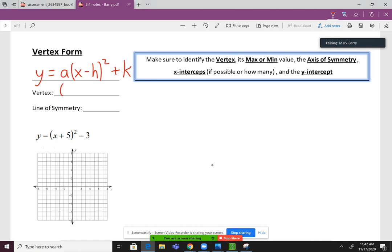The vertex is going to be at h comma k. The key trick with that one is that x lies — x lies. So whatever number is in there with the x value, we're always going to switch that. The trick they say is x lies. I know my x lied all the time — that's why she's my x. Get it?